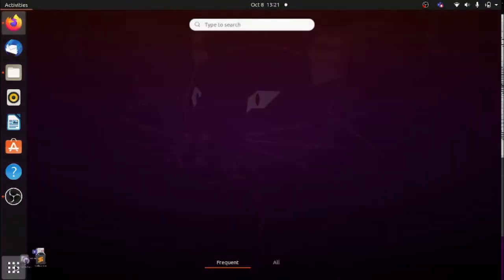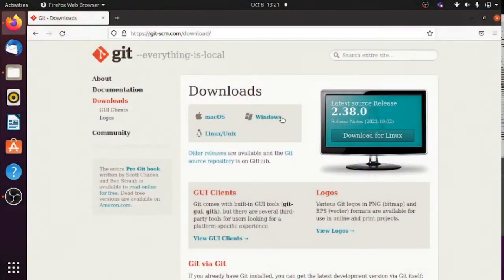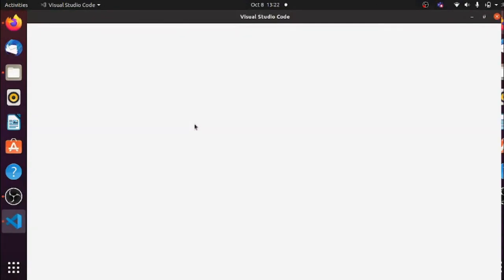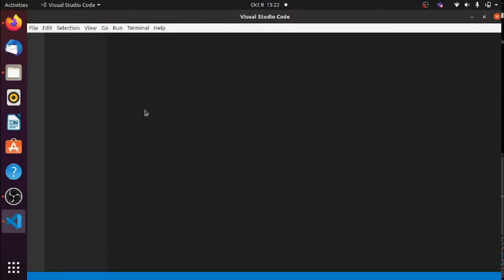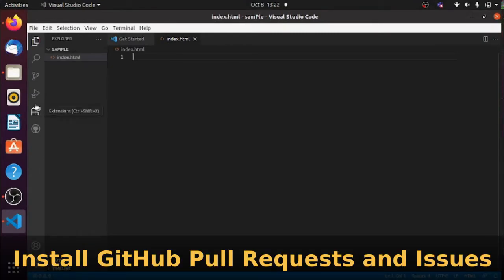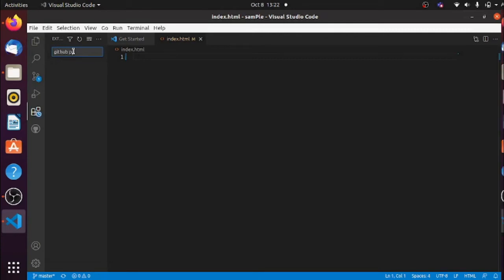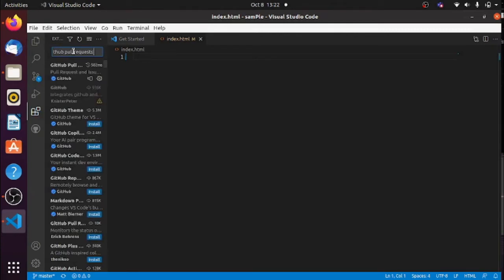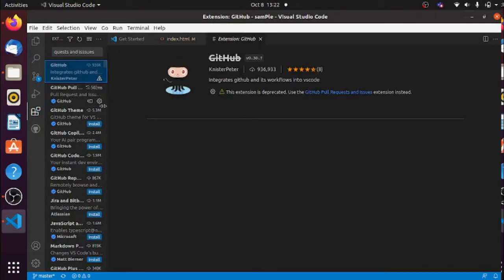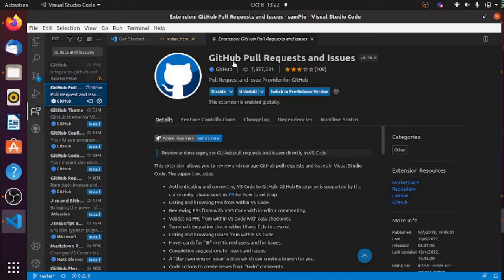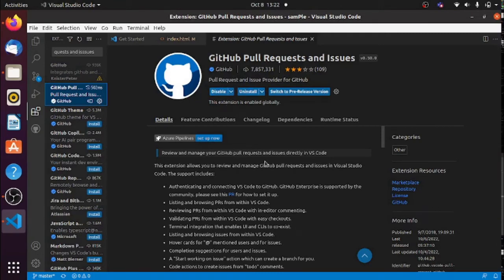Once you download Git on your machine, open your VS Code and install the GitHub Pull Requests and Issues extension. Click on the Extensions icon, search for 'GitHub Pull Requests and Issues', and install it. In your case it will show an Install button. I already have it installed.